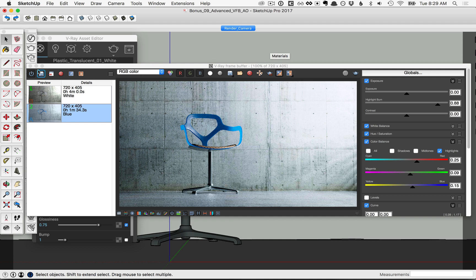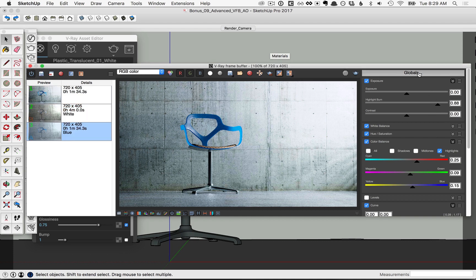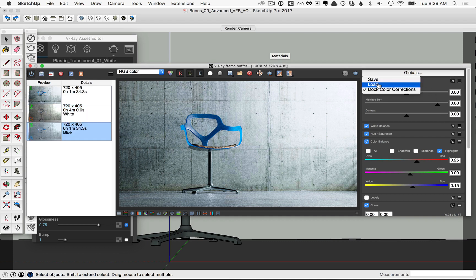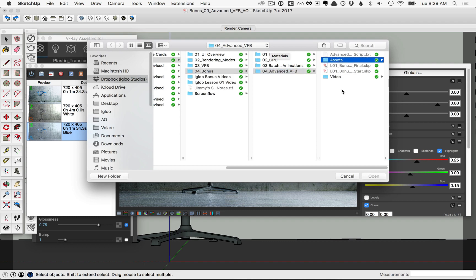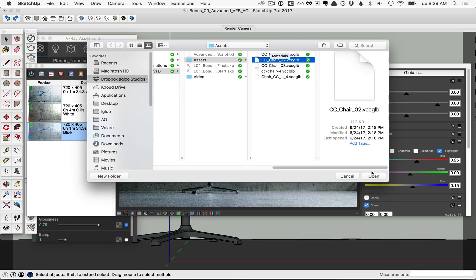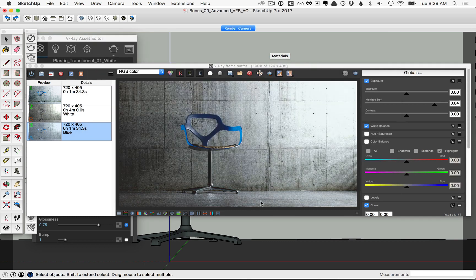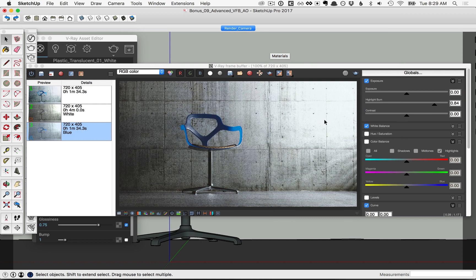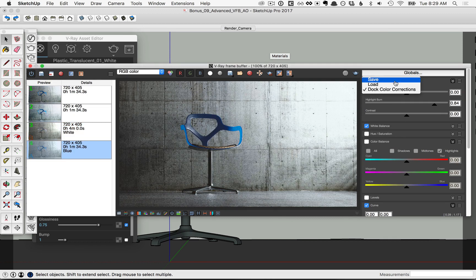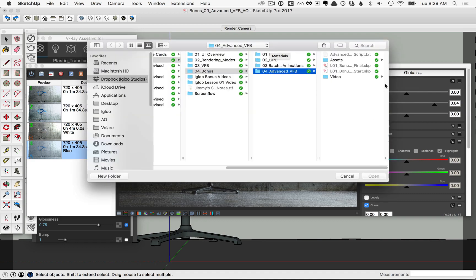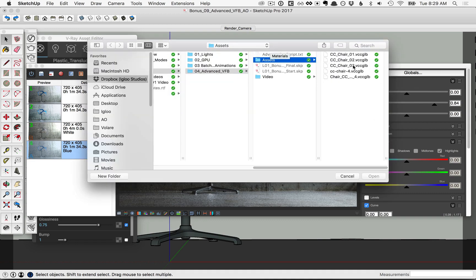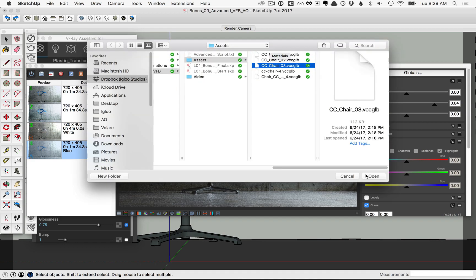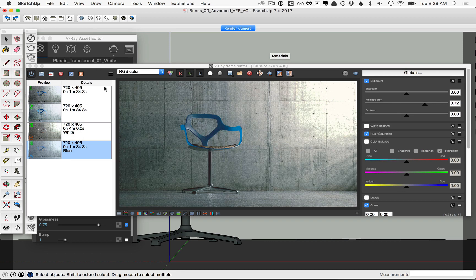Let's go ahead and save that to the history, and then let's do it again, click on globals, click load, and in that same assets folder, let's pick ccchair02, click open. Notice that's a different result, we'll go ahead and click save in the history. And one more time, click globals, click load, and in that same assets folder, we'll click ccchair03, and click open, and we'll save that option as well.